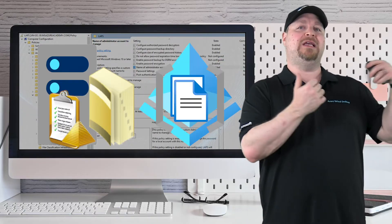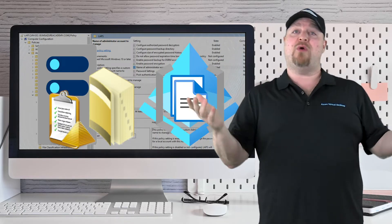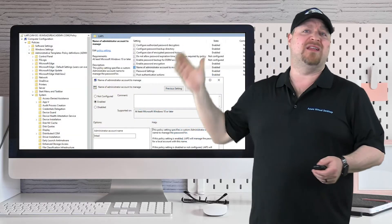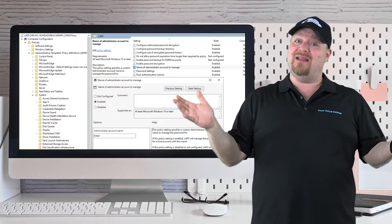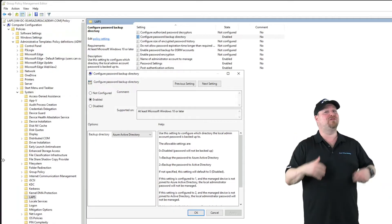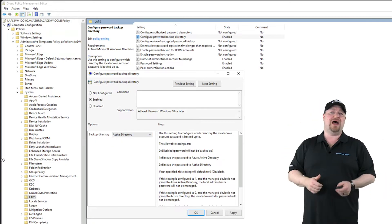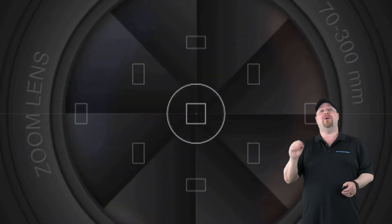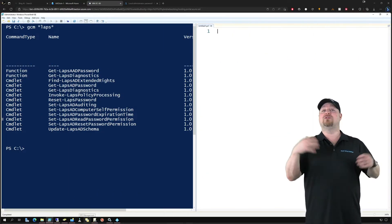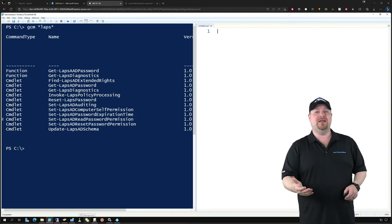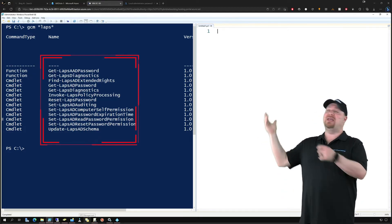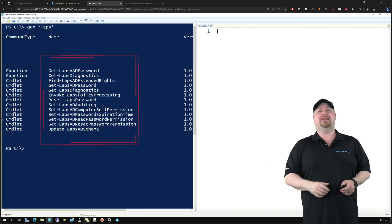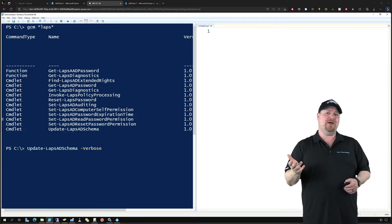If you're going with the Azure AD storage method, the other policies here don't even apply. But if instead you want to manage from Active Directory, you can use some more options. For this to work, you're going to need to do a schema update. Log in as your schema admin and then open PowerShell. Here are all of the LAPS commands, and you'll want the Update-LAPSADSchema.